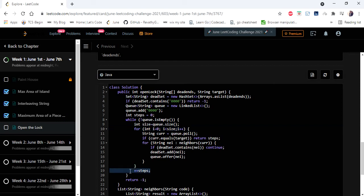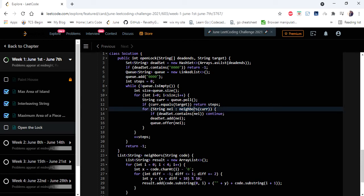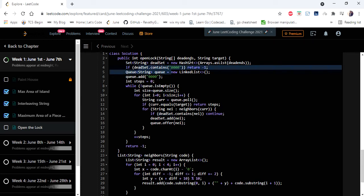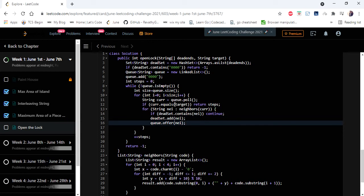We take the size of the queue and iterate through each element at the current level. At the end of each level iteration we increment steps. We take the current element from the queue and check if it equals our target — if so we return the number of steps. If not, we call the neighbor function to get the list of neighbor strings, iterate each one, and if it is present in the dead set we skip it. Otherwise we add it to the dead set (marking it visited) and add it to the queue.